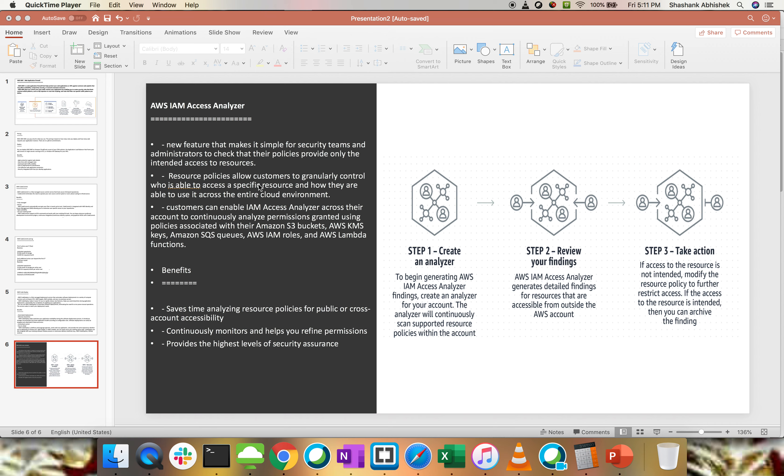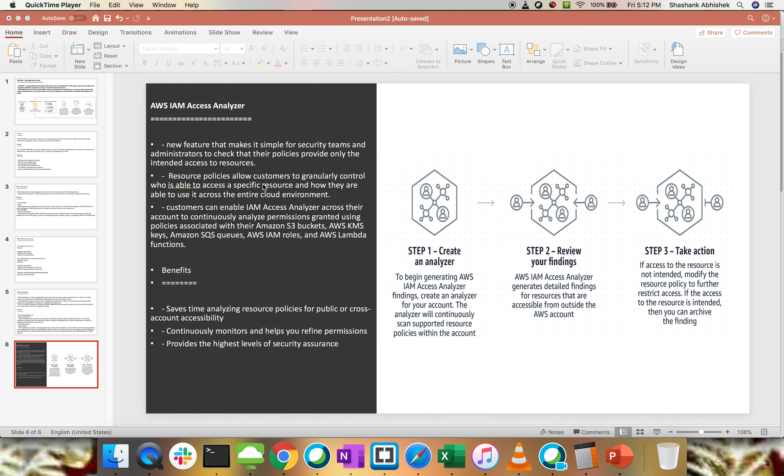With the help of Access Analyzer on the IAM side, we can analyze that policy and restrict it for a particular team or group, so that proper rights are given to all members. Resource policies allow customers to gradually control who is able to access specific resources and how they use it across your entire cloud environment. If you're not aware of IAM policies, the first series of videos was created by me on IAM itself. I'll share the video link, please go through that particular playlist.